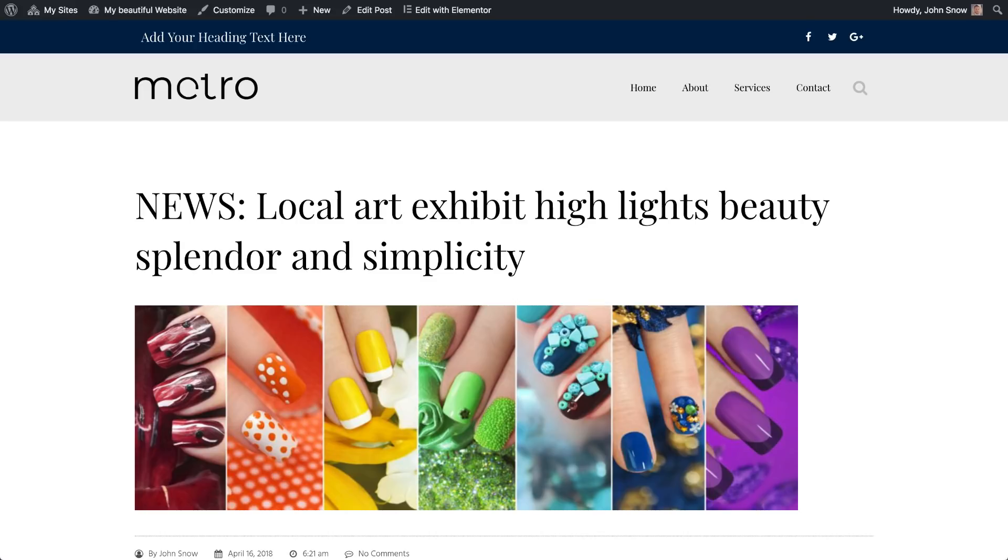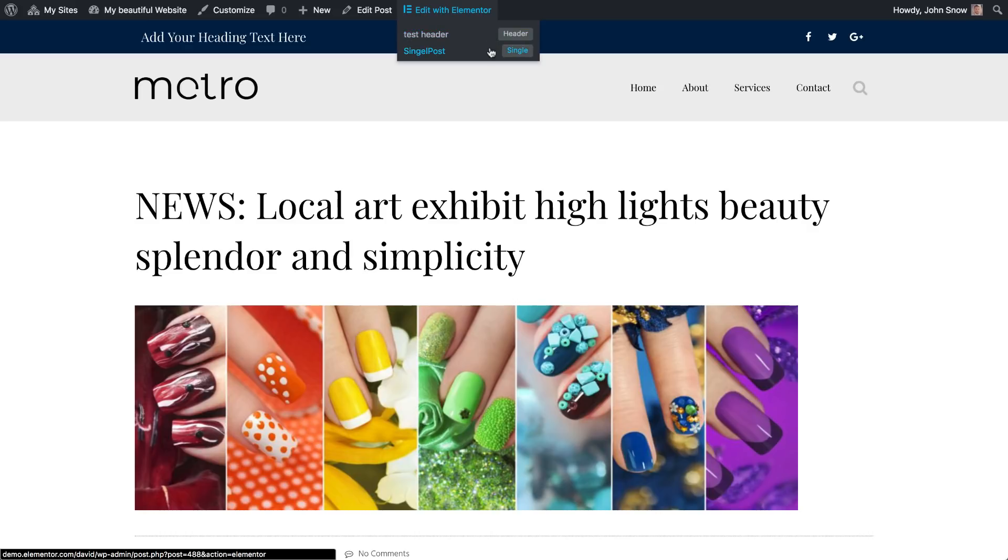You'll notice here that we expanded the Edit with Elementor button. So if you hover over it, you can access your new header.